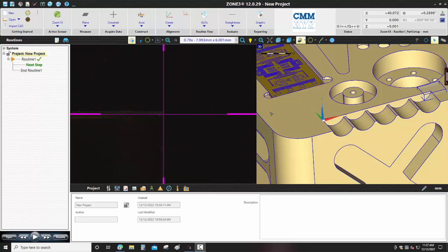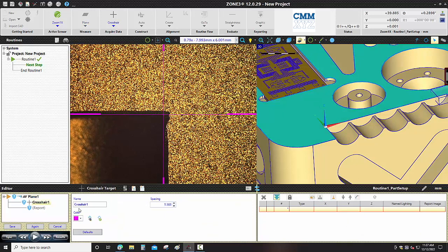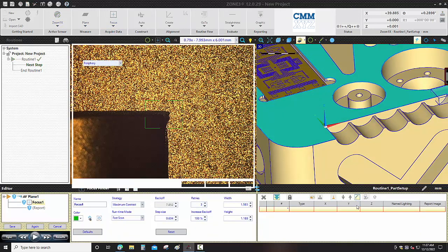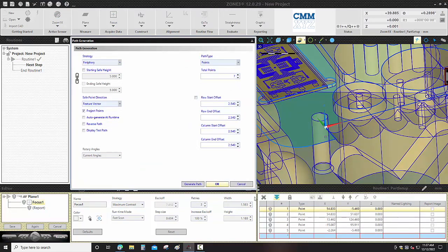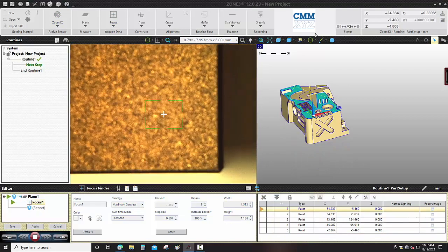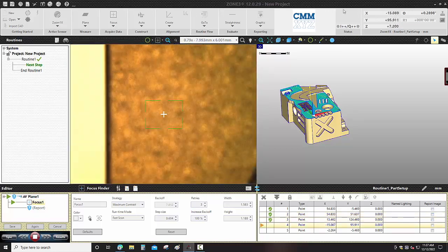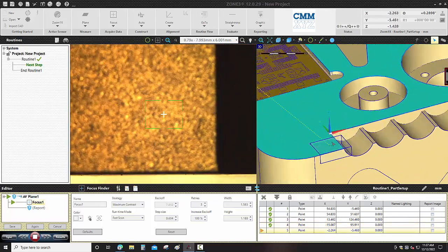In this exercise we are going to use the Zone 3 demo block to first perform an alignment to the datum specified in the GD&T drawing shown. The top surface is datum A, so we're going to measure that first as a plane. I'm using the focus tool and picking seven points using the path generation to generate seven focus points on the top surface, which is my datum A on the part. I'm going to label that datum A.